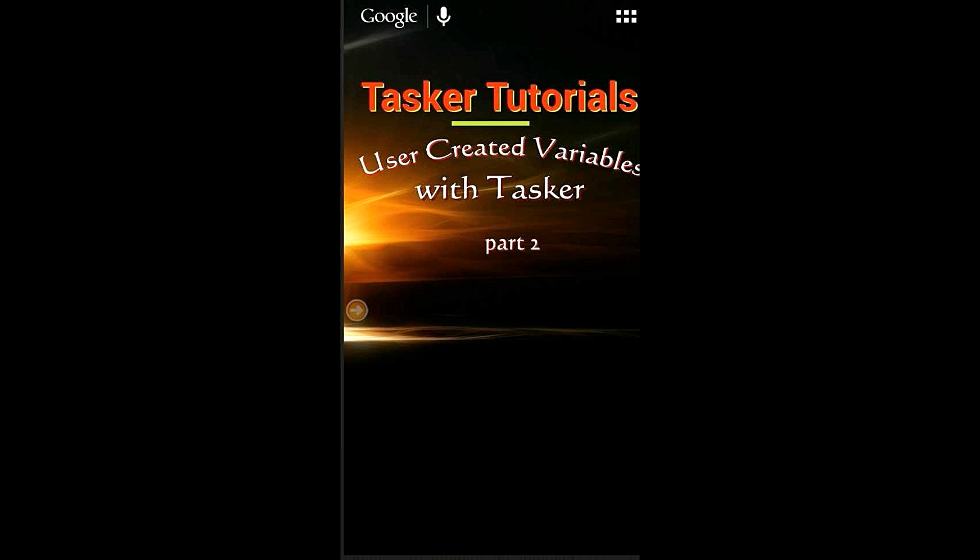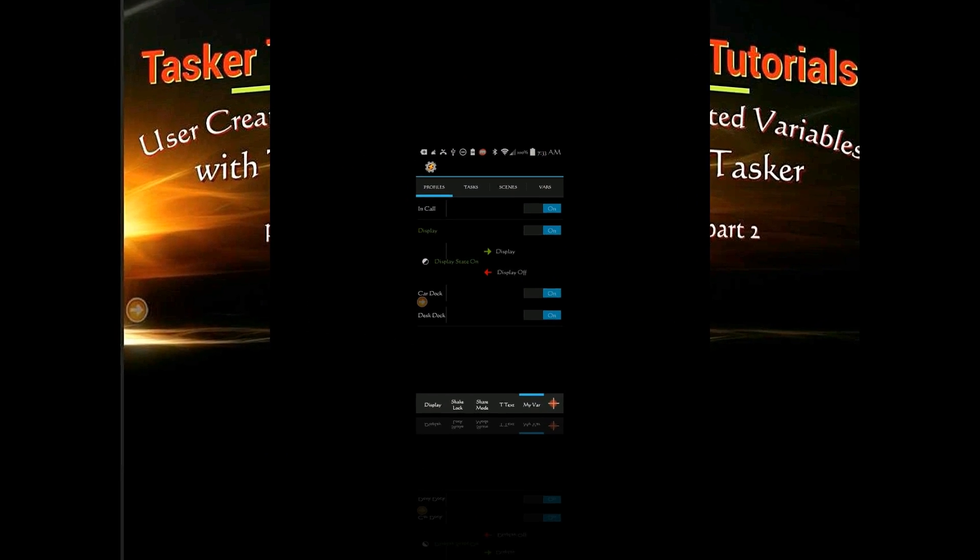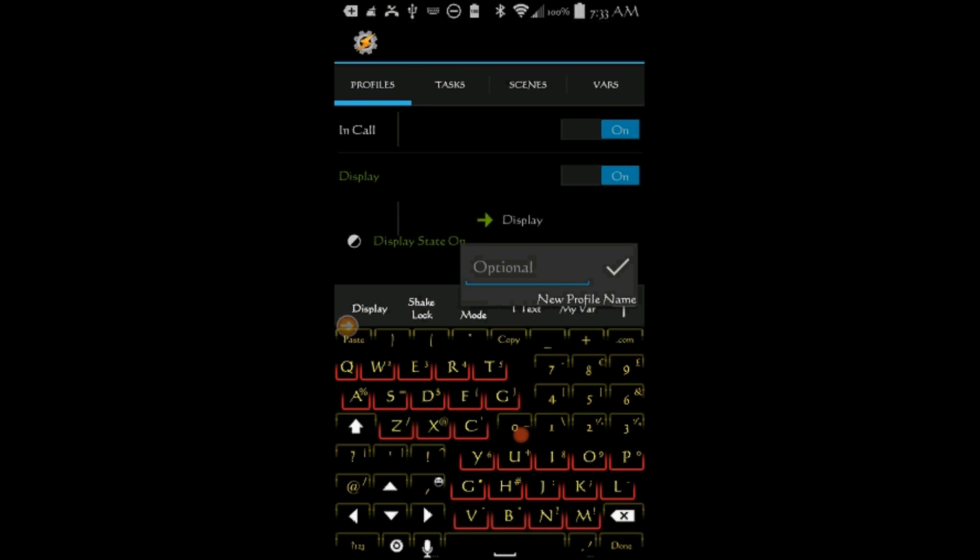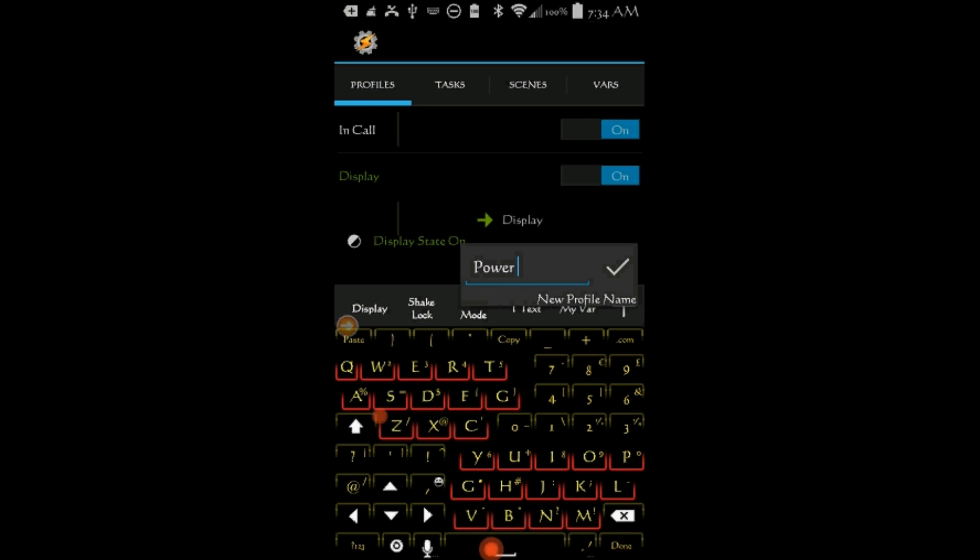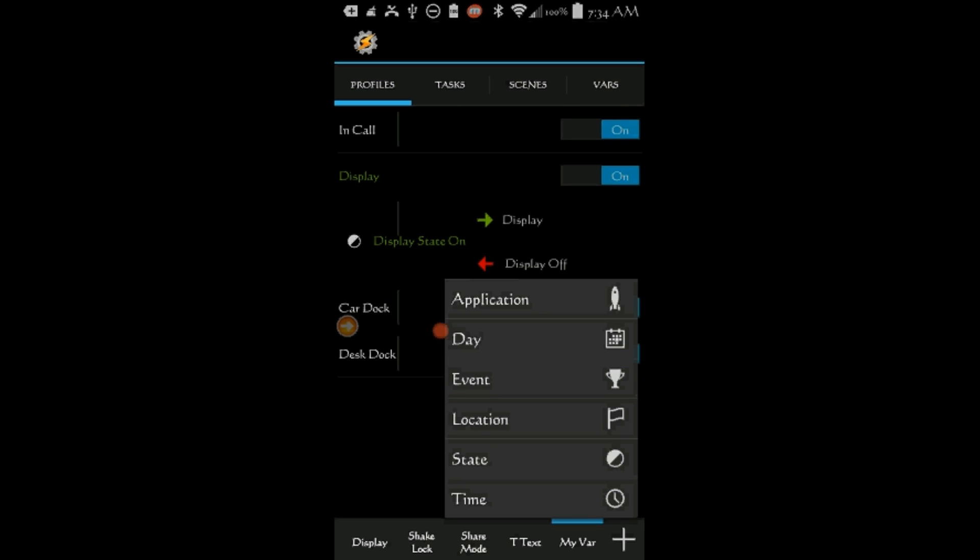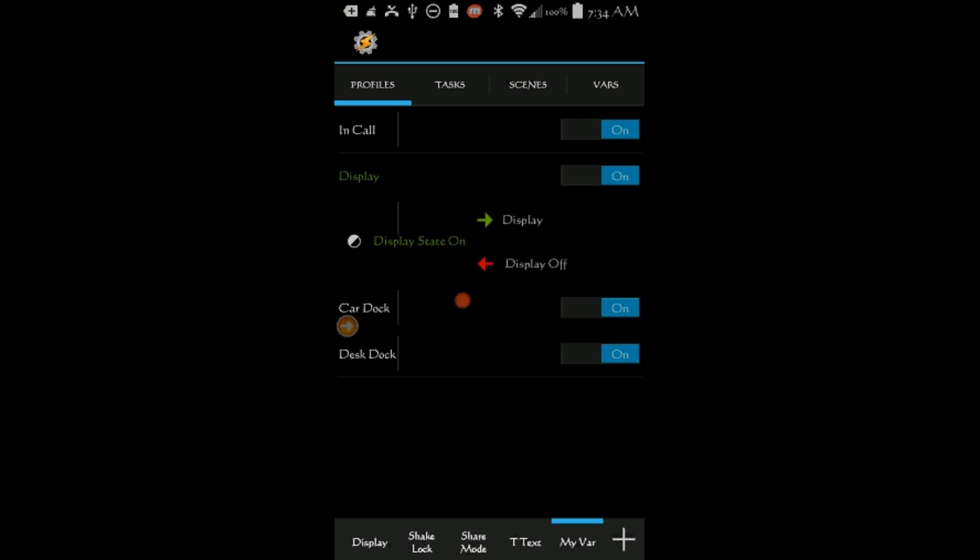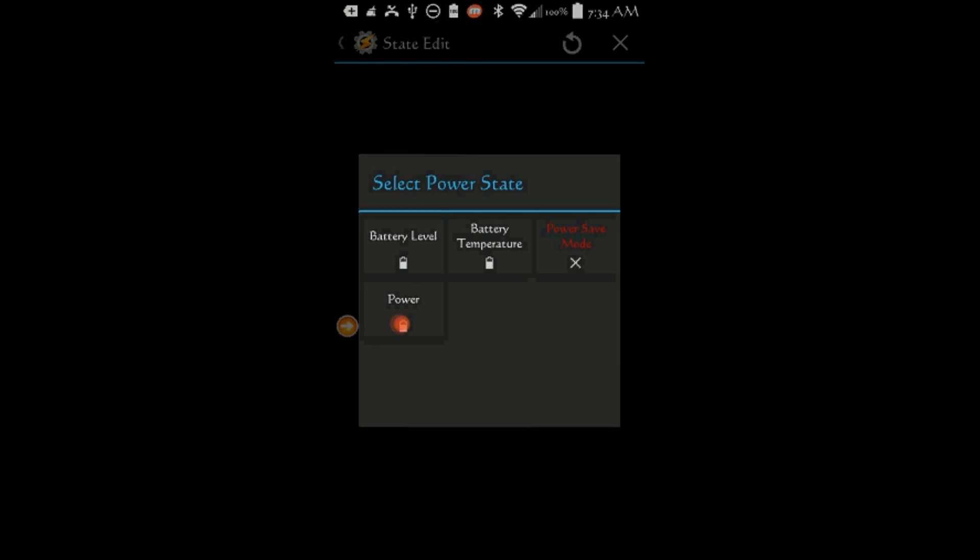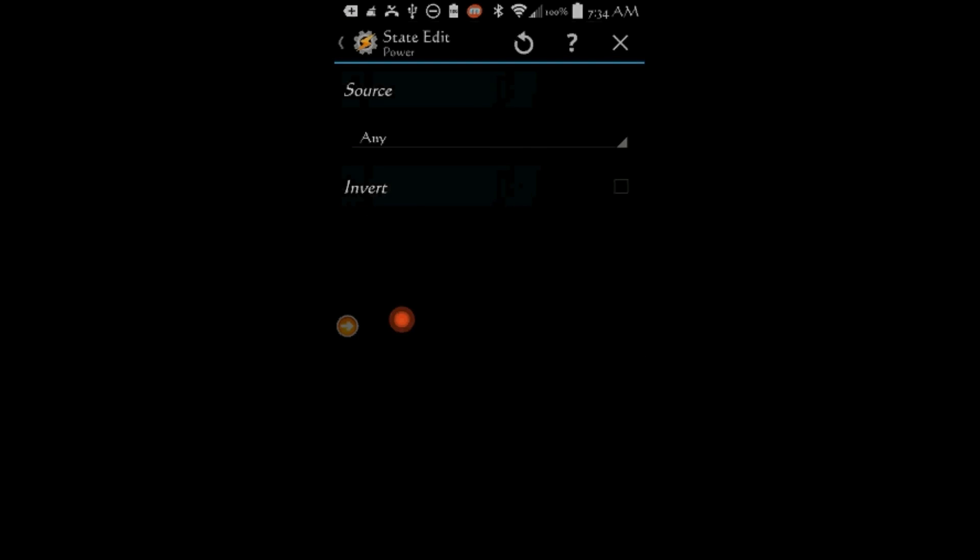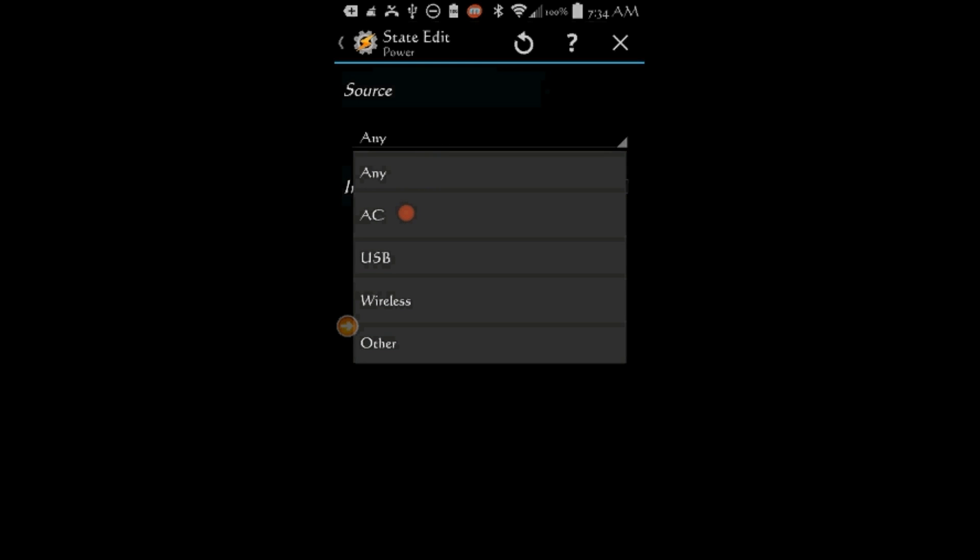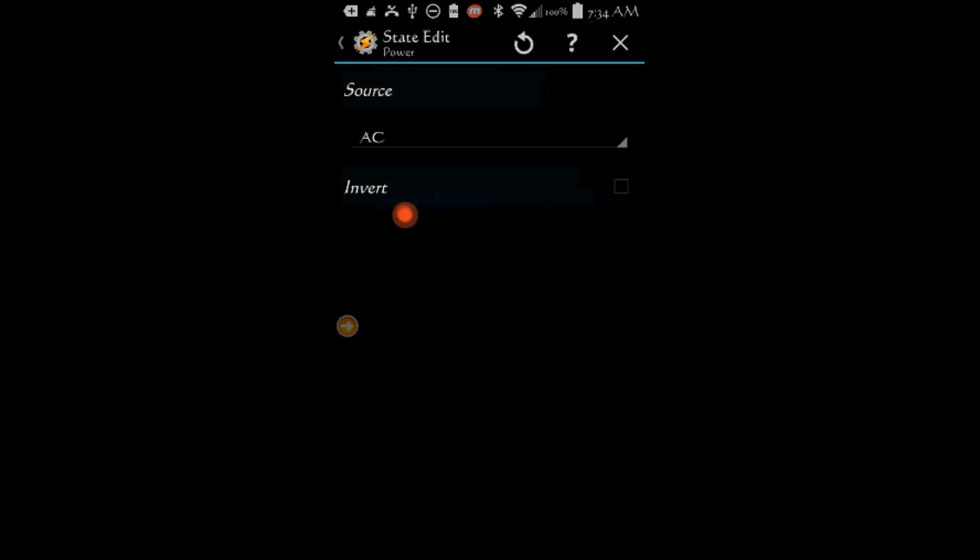Open Tasker and go to the project that we named My Variables. Click the plus sign. Give this profile a name, Power AC. Click OK. Click on State, Click on Power, Click on Power again. From the Source drop-down menu, select AC. Click the Back Arrow.